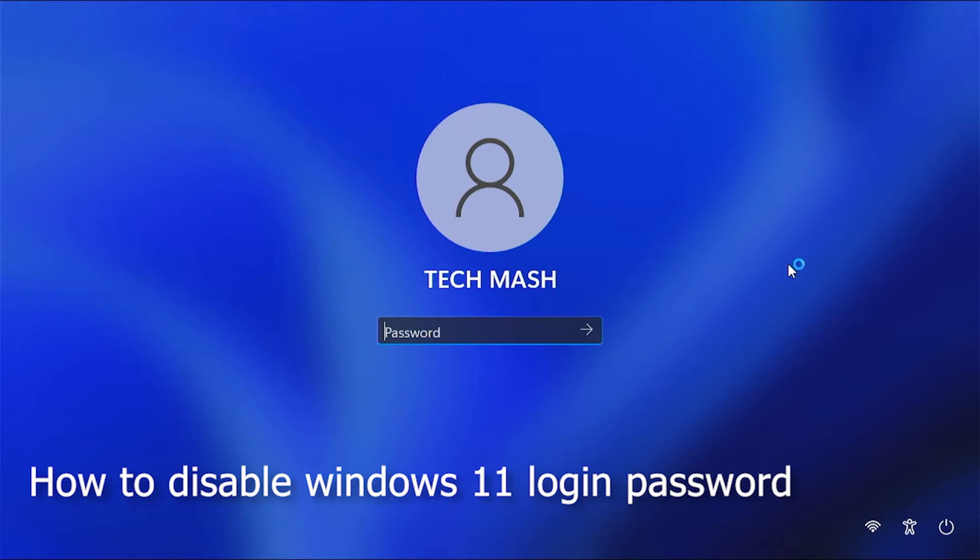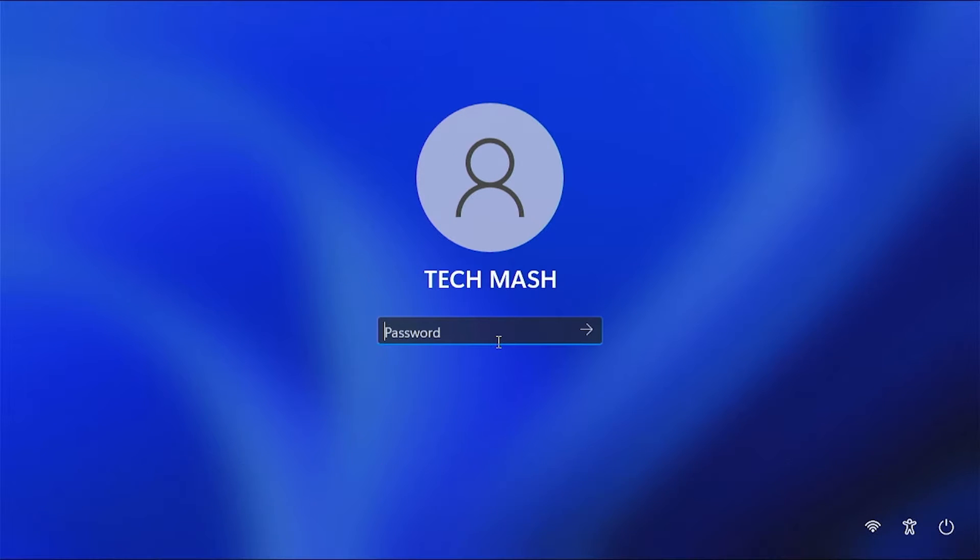This is how the lock screen will appear to you, and when you are signing in it might ask for your password. So if you want to disable it, then this video is right for you.